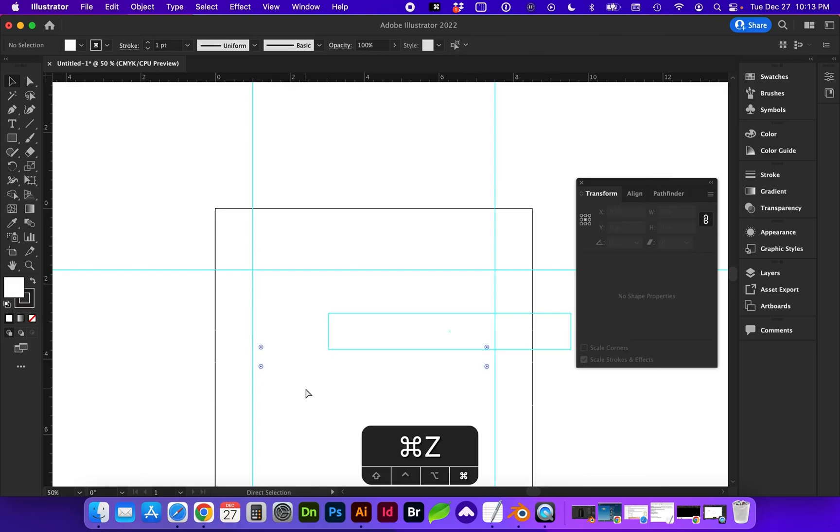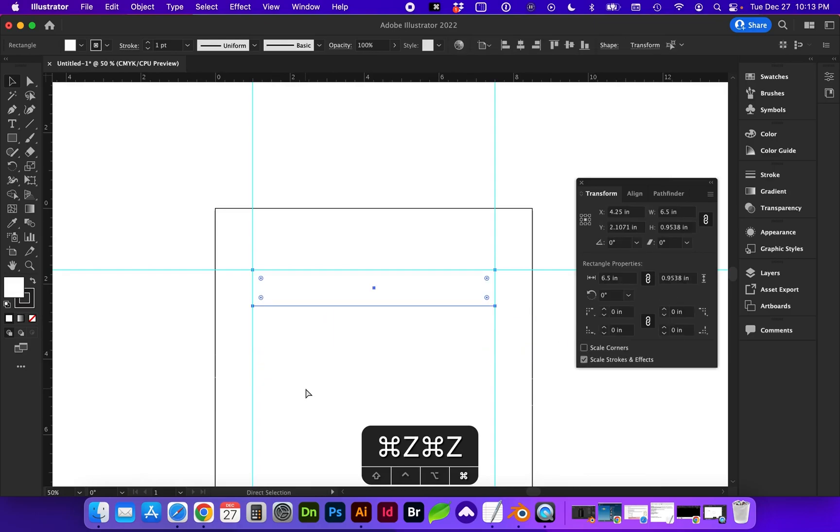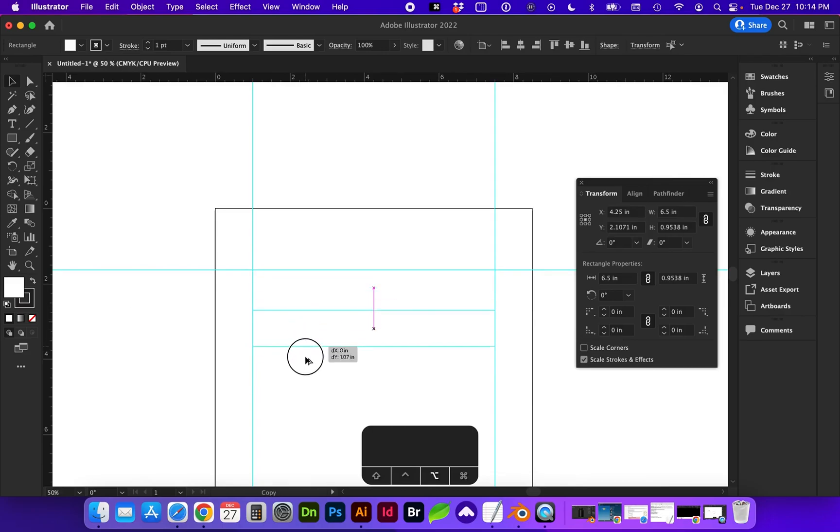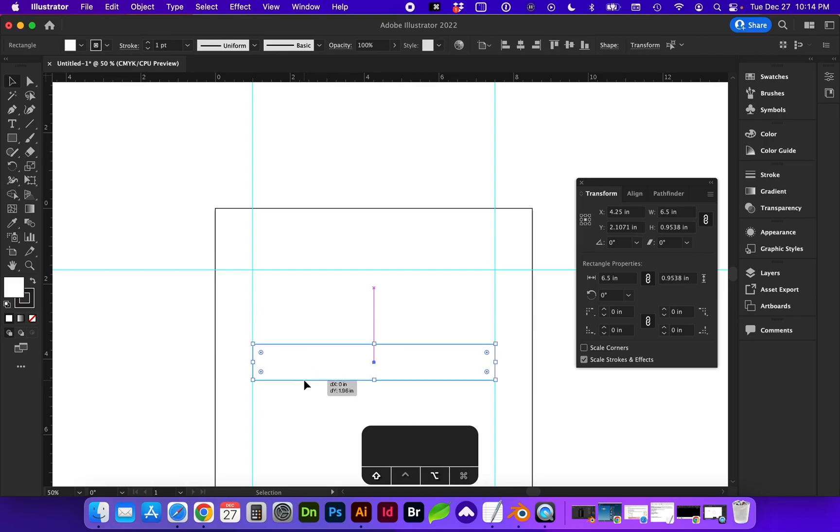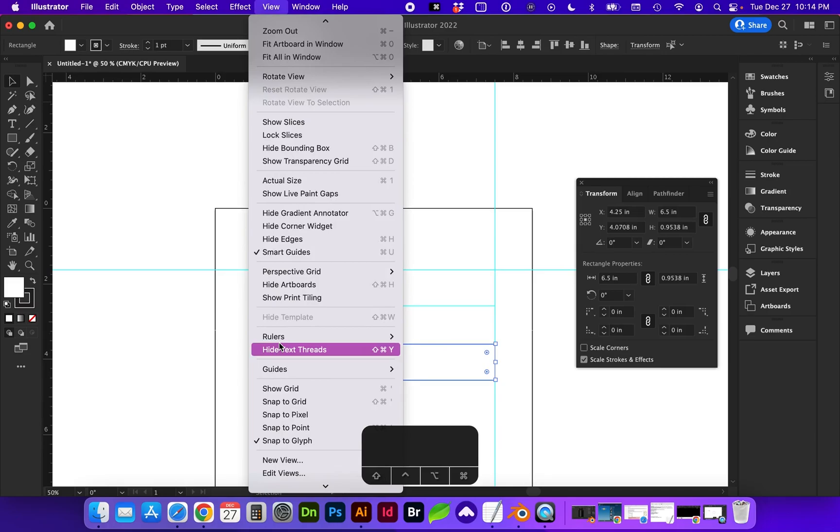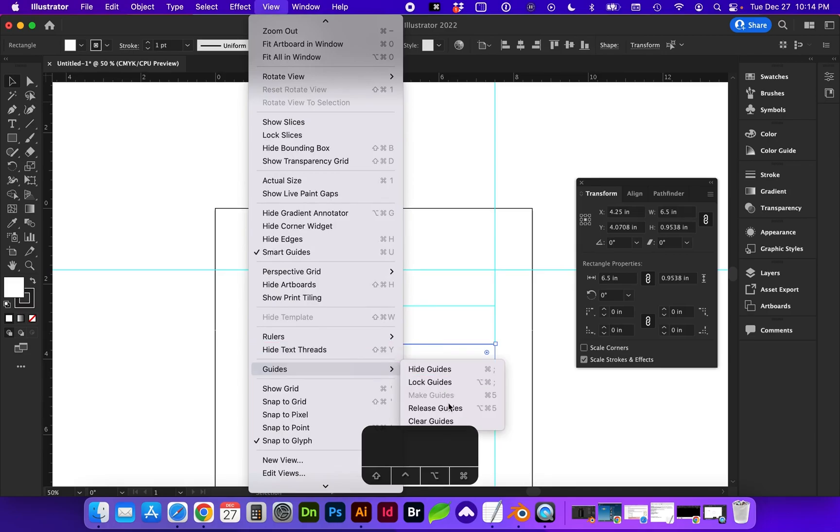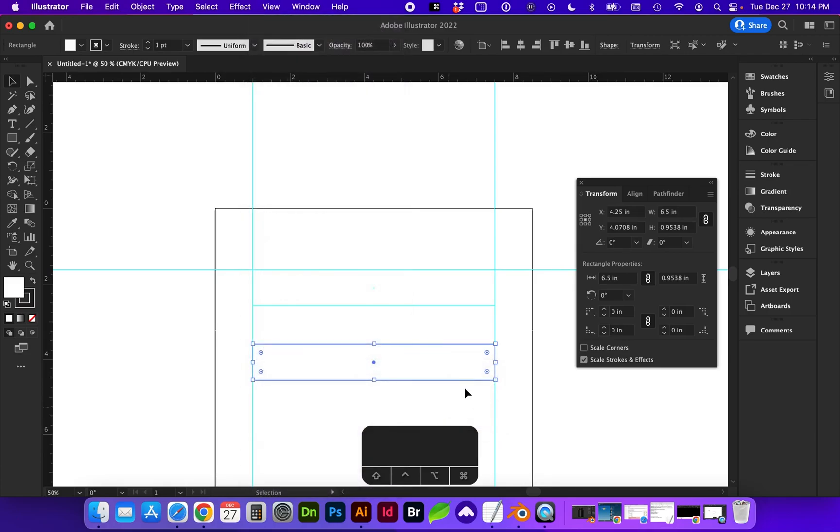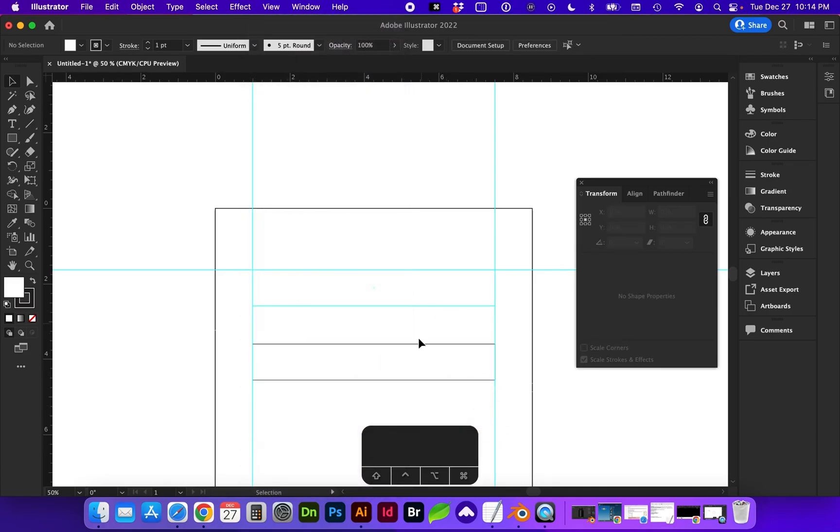Or if I undo Command Z, I can actually duplicate this by holding down the Option key and Shift to keep it in line. If we need to revert this back to a shape, we can do View, Guides, Release Guides. So that's mainly if we have converted an object into a guide that we would make or release the guide.